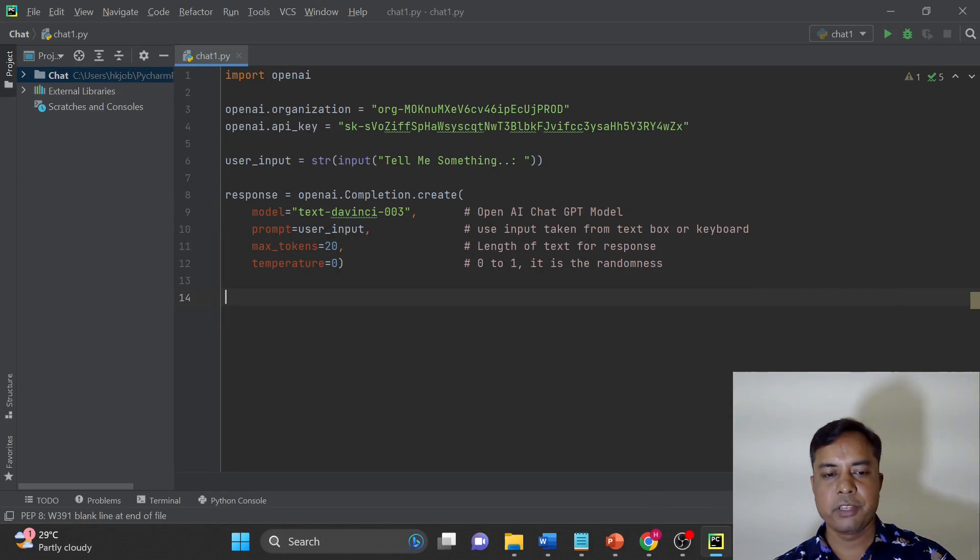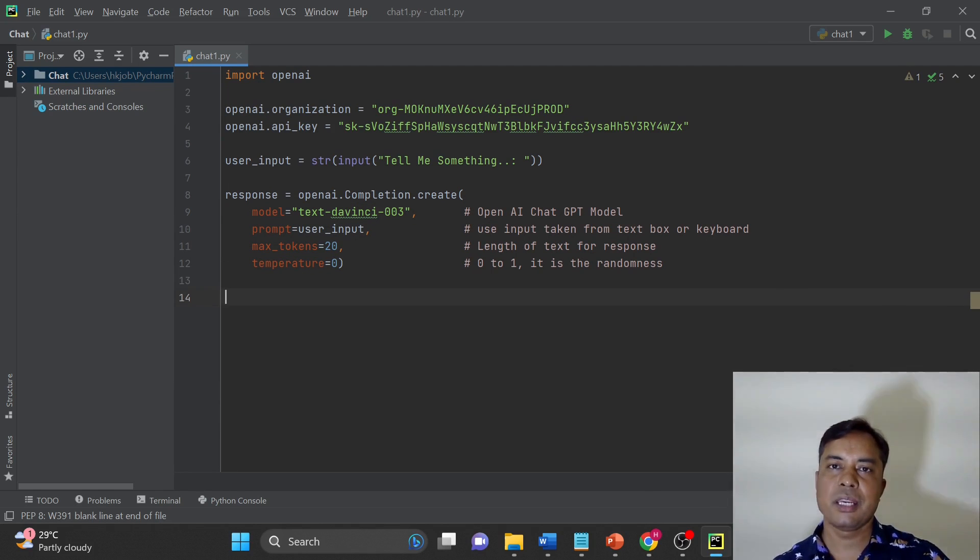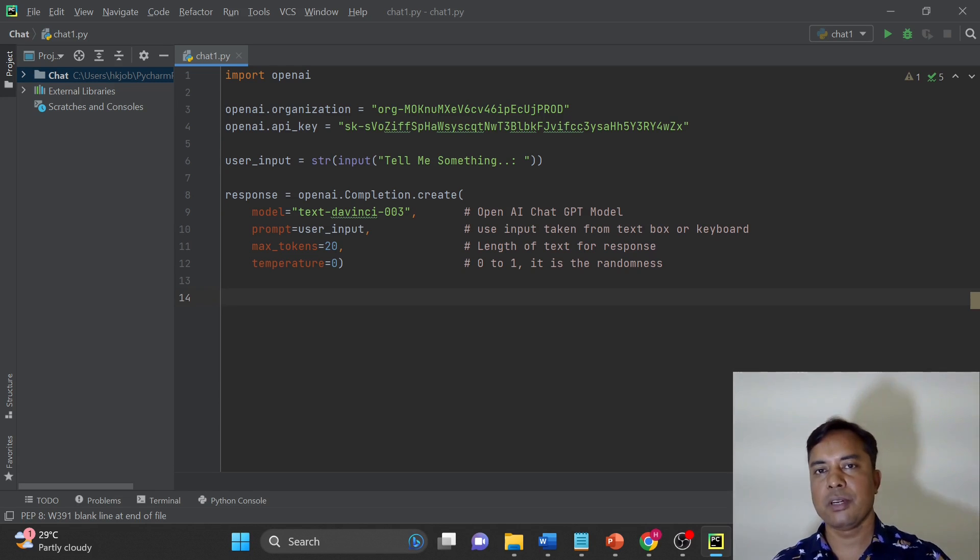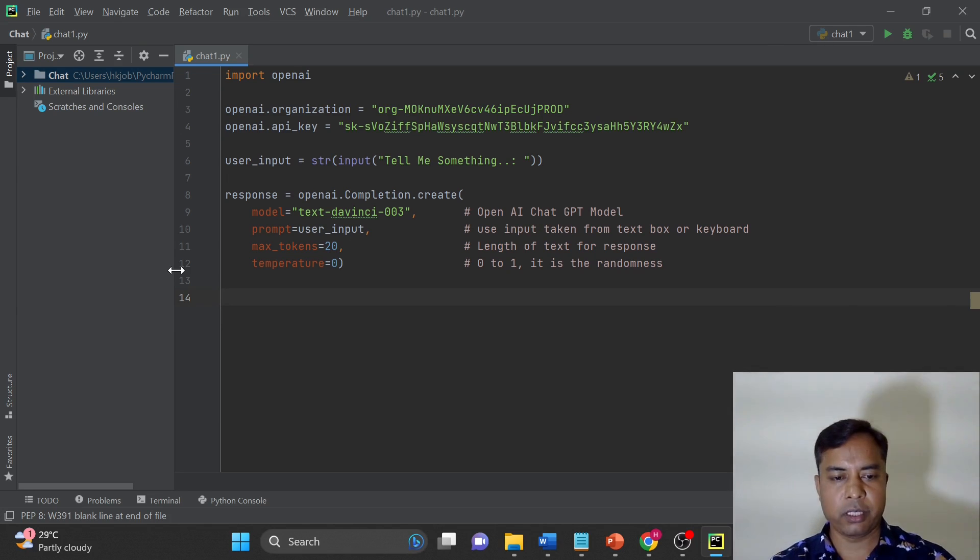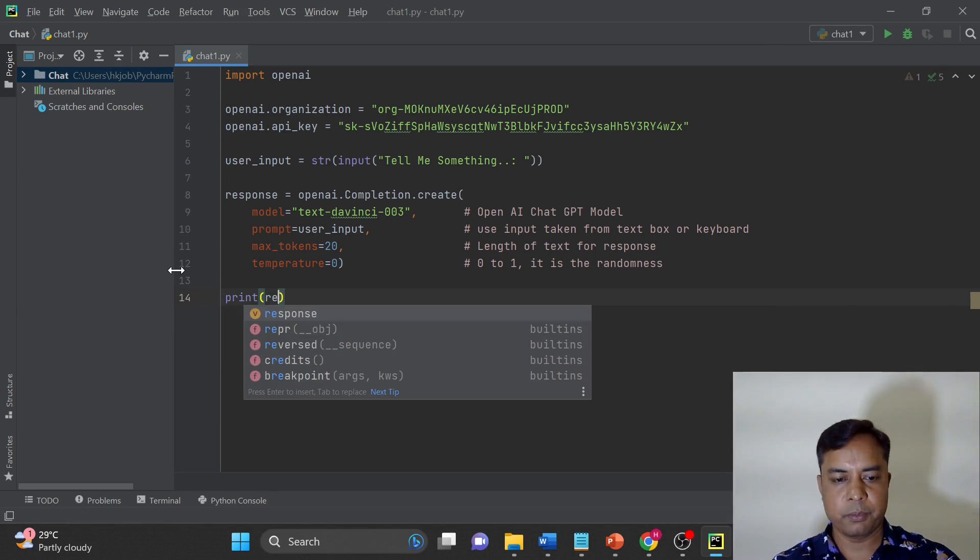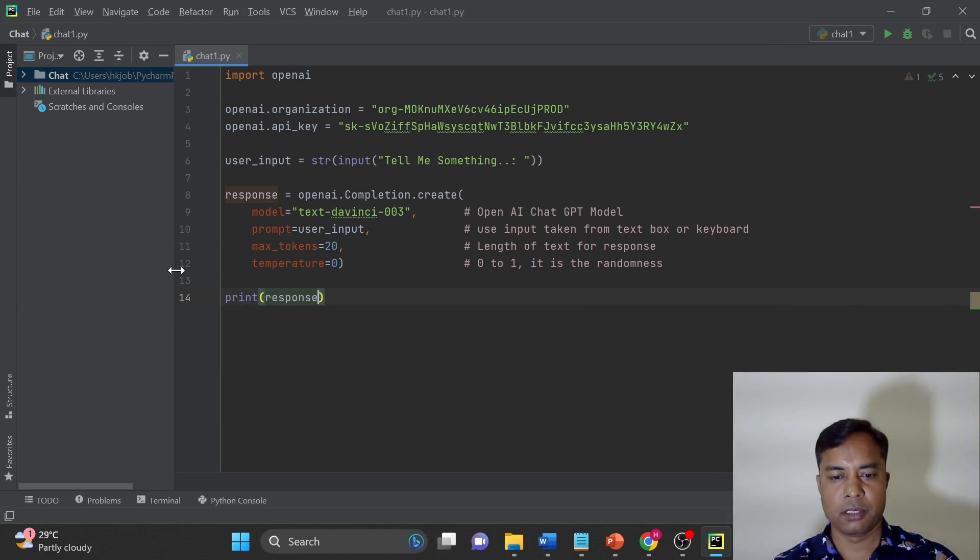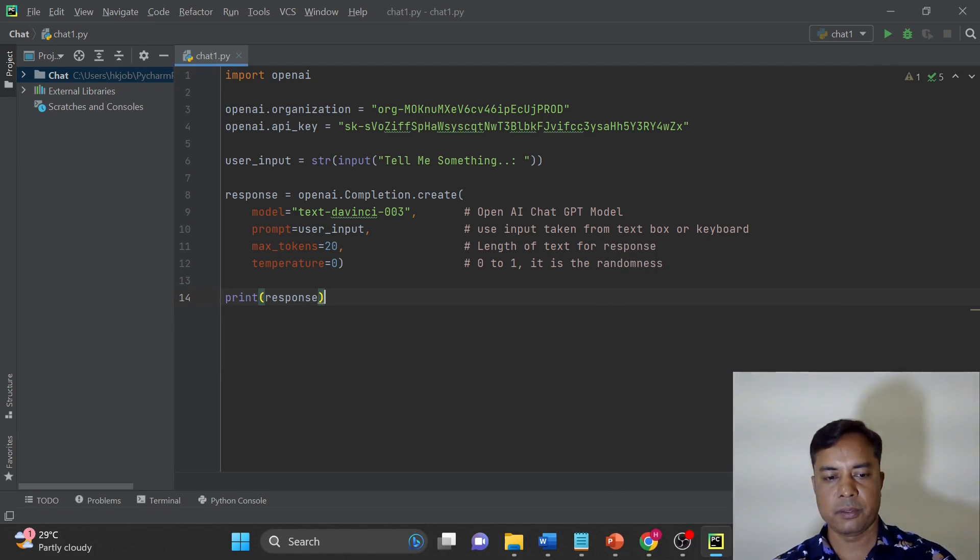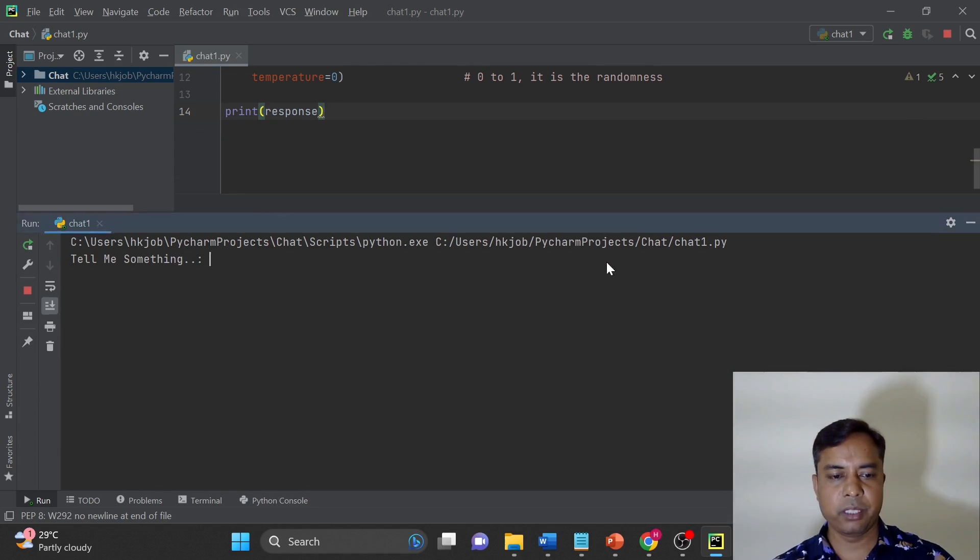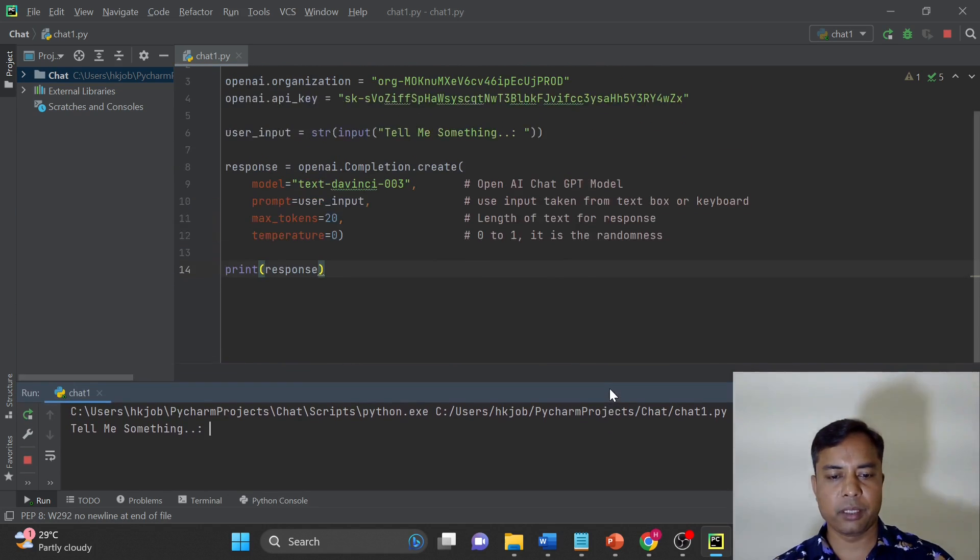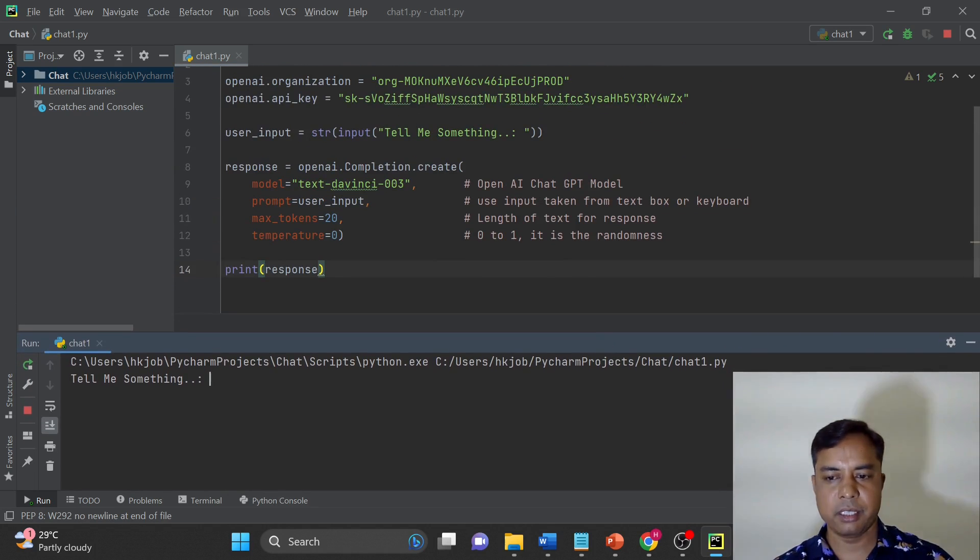Now once we have the input, we will get the response from OpenAI in form of JSON and we have to convert or take the desired output. First of all let's see the complete output. So I am going to print the response. Let's run this script.